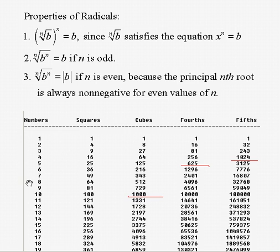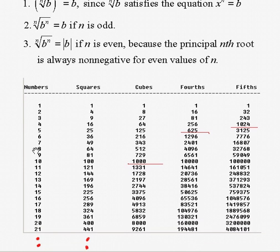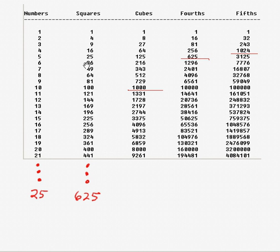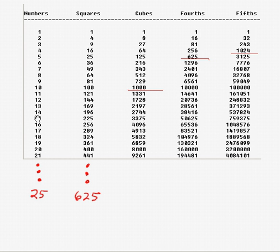Looking at the chart on the webpage, these are numbers you should know as we go through this lesson. You should know numbers from 1 to 25 and their squares, cubes from 1 to 10, fourth powers from 1 to 5, and fifth powers from 1 to 4. If you take the time to get familiar with these numbers, it'll save you time on homework and tests when you're looking for perfect squares, perfect cubes, perfect fourths, and perfect fifths. And that's our introduction to radicals and roots.